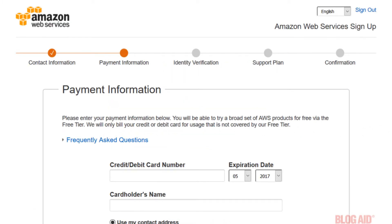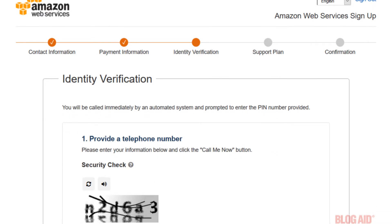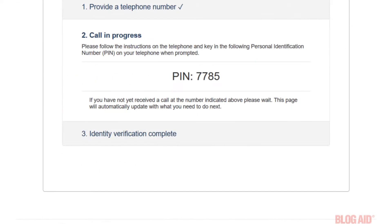On the next screen enter your payment information. You will need to input a credit card number. The next screen is to verify your identity. Provide a telephone number where you can be called and enter the PIN number that they're going to show you on the next screen.